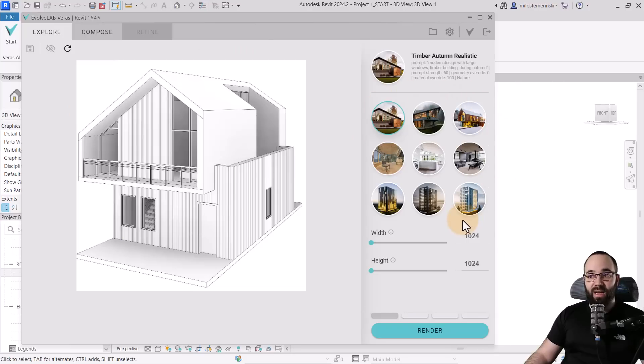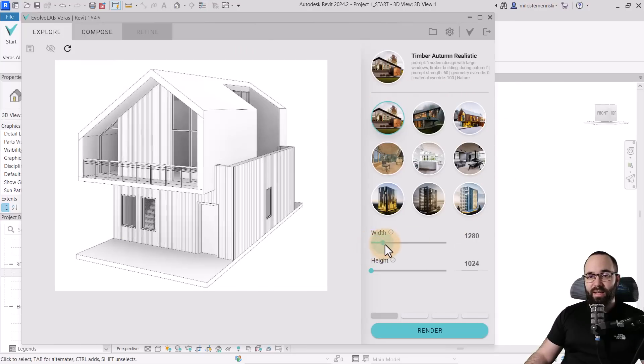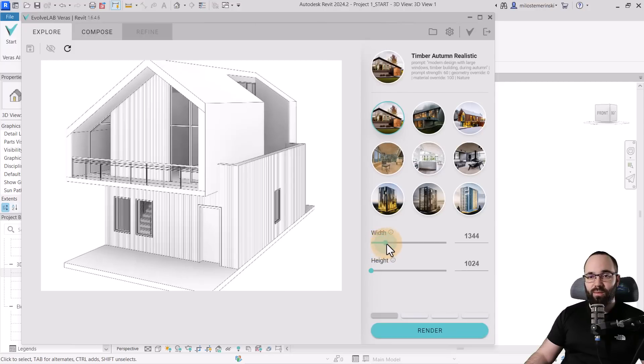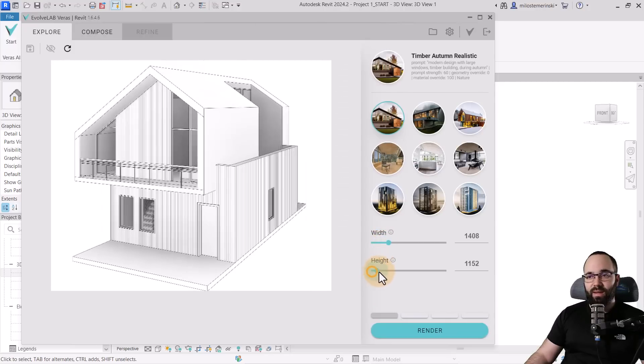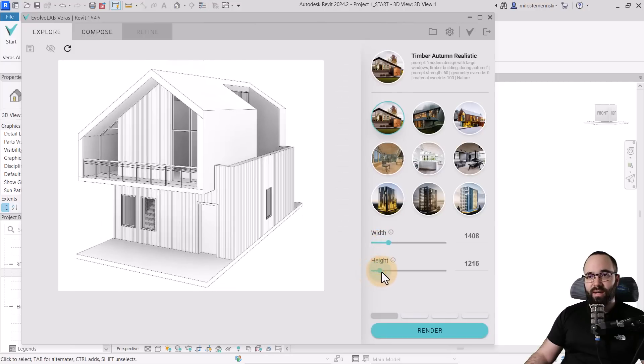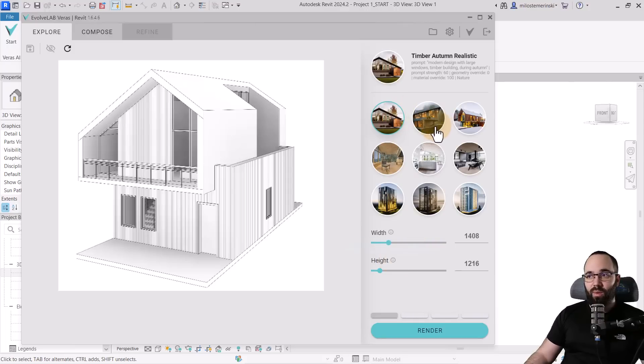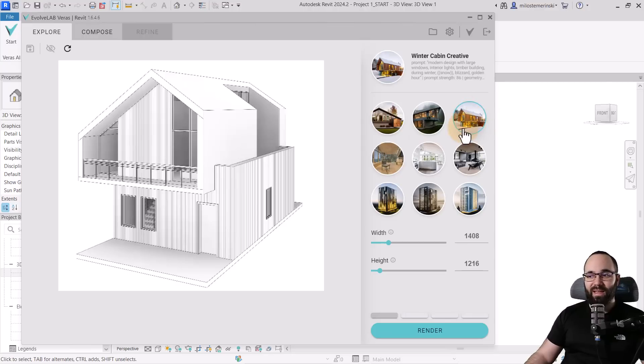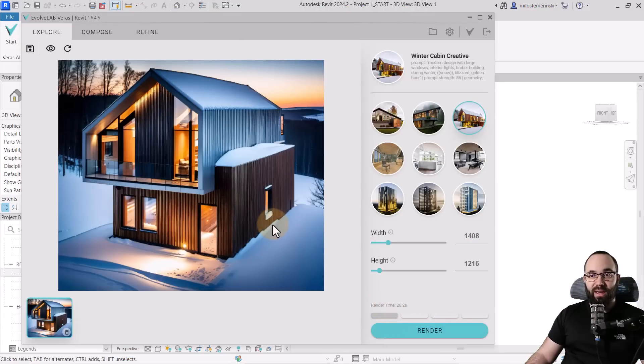The first thing that we have is the Explore page, and this is really simple. You see the image that you're rendering, and then here we have some nine presets. We can also customize the width and the height of the image. In this case, I'm just going to increase the width a little bit and then perhaps the height a bit. I think this will work. And then I can pick out one of these presets. So let's say I want to go with this one. I think the Winter Cabin Creative is going to give me the best results. And then I can just hit Render. And now after about 26 seconds, this is the result that we get and it looks really cool.